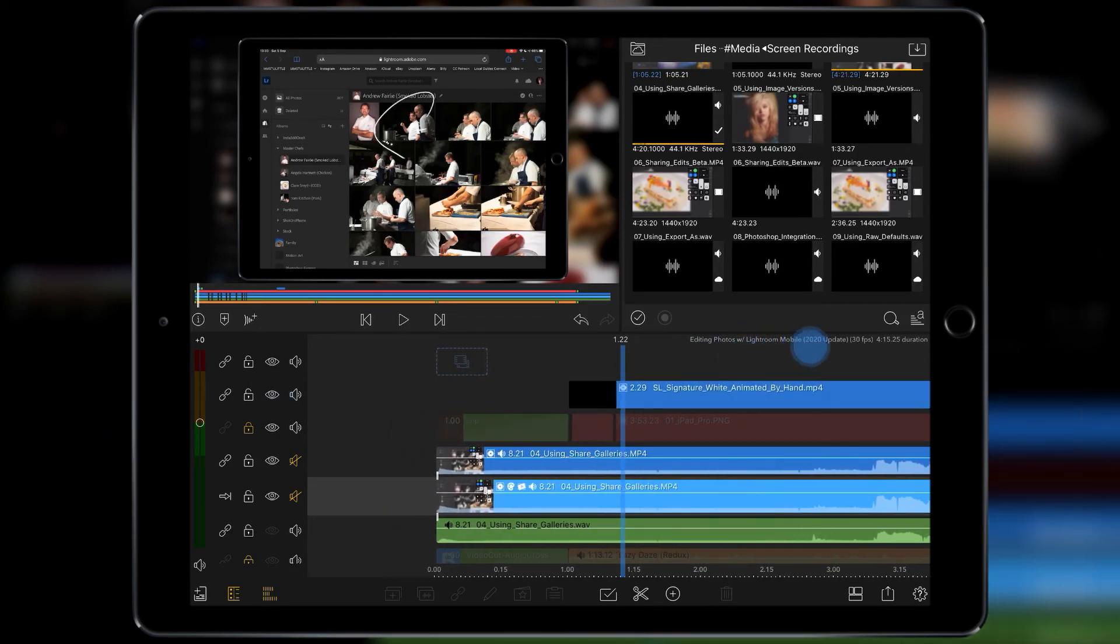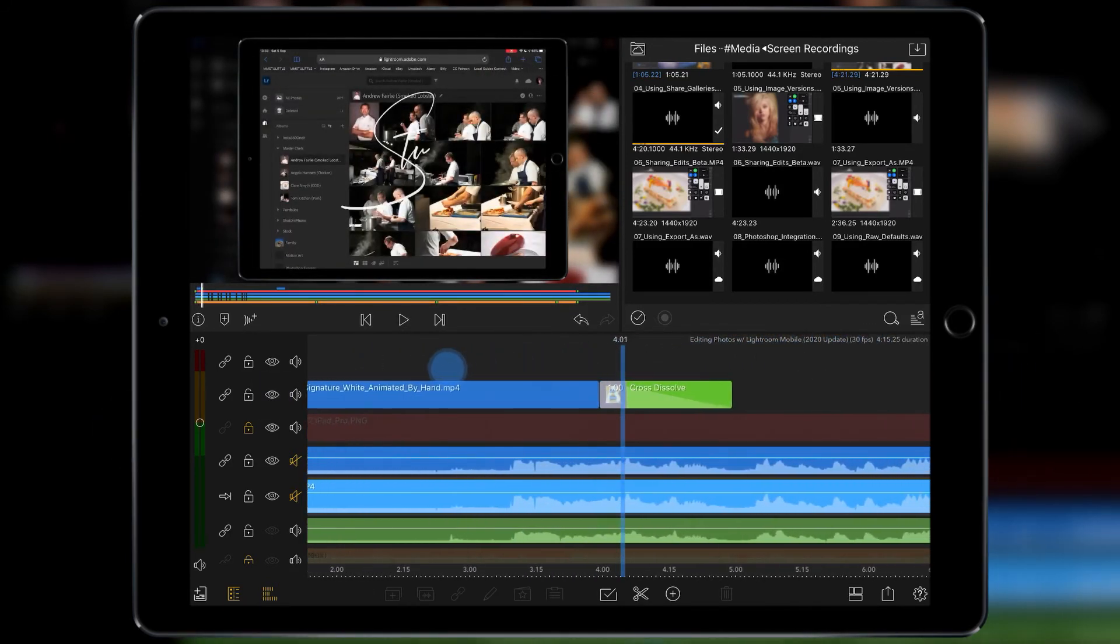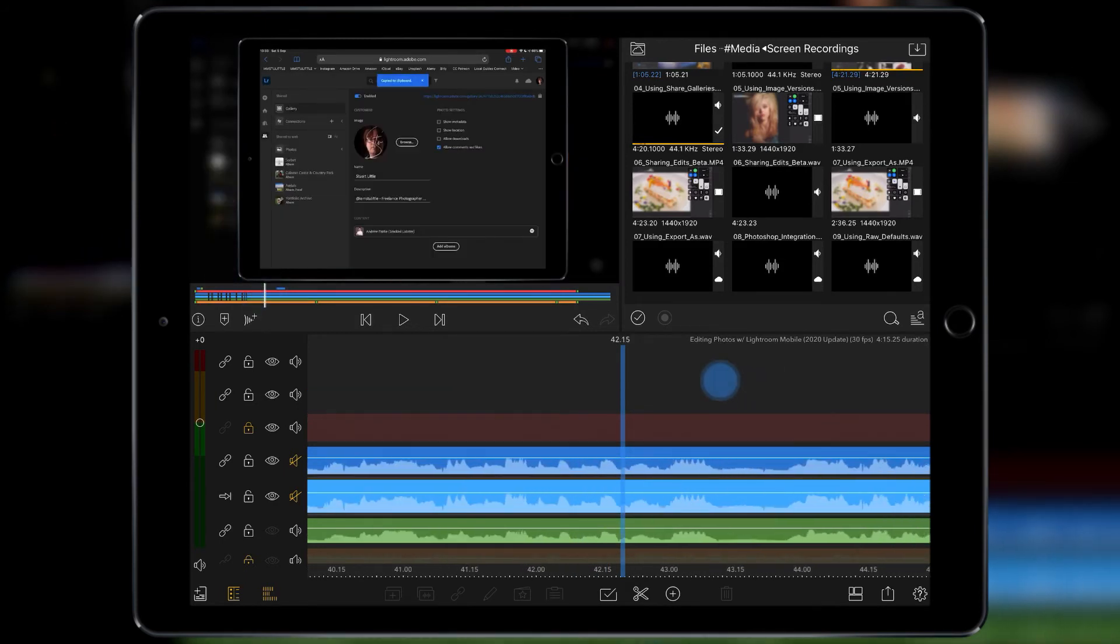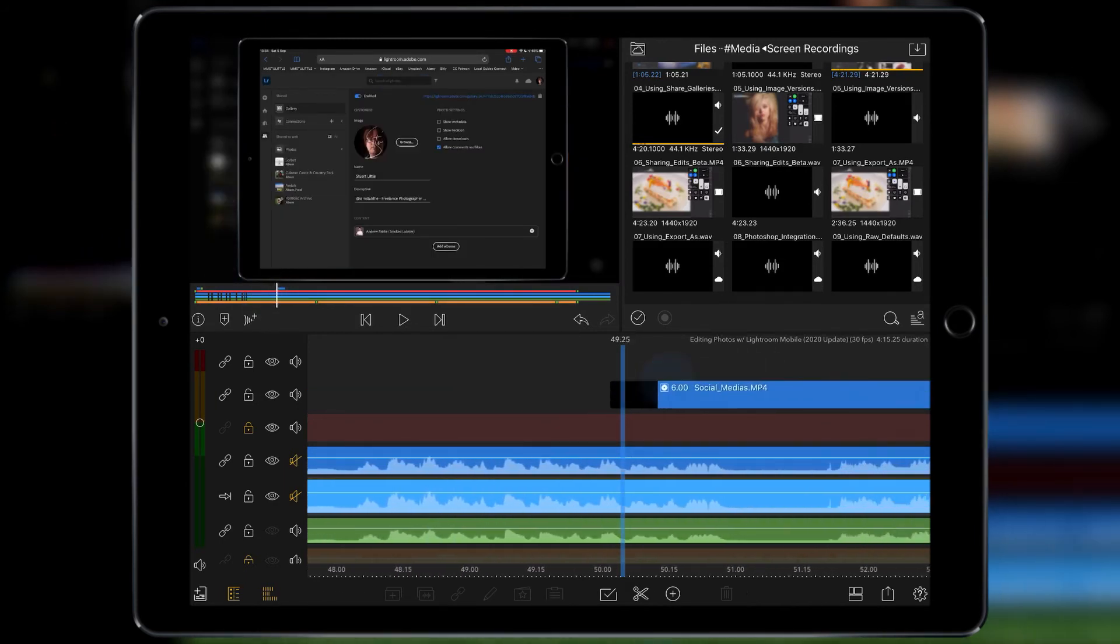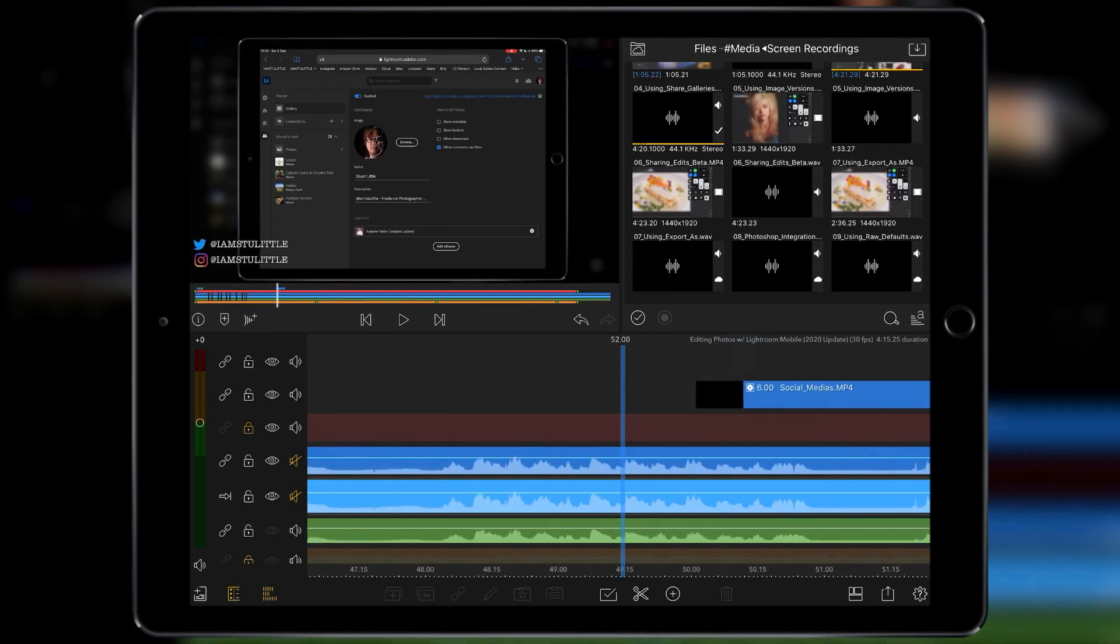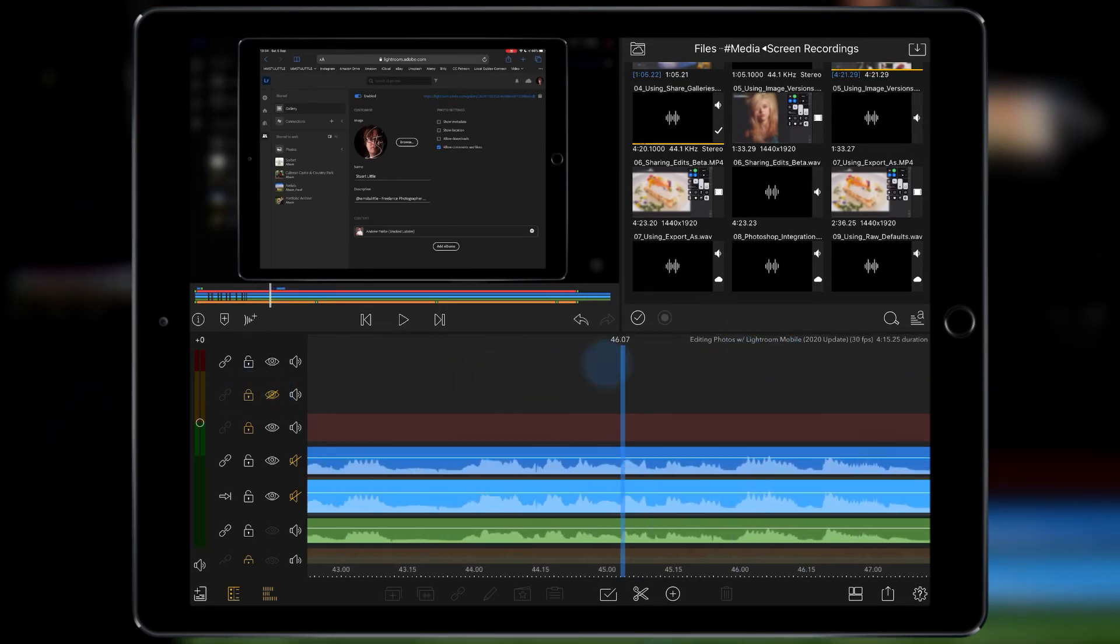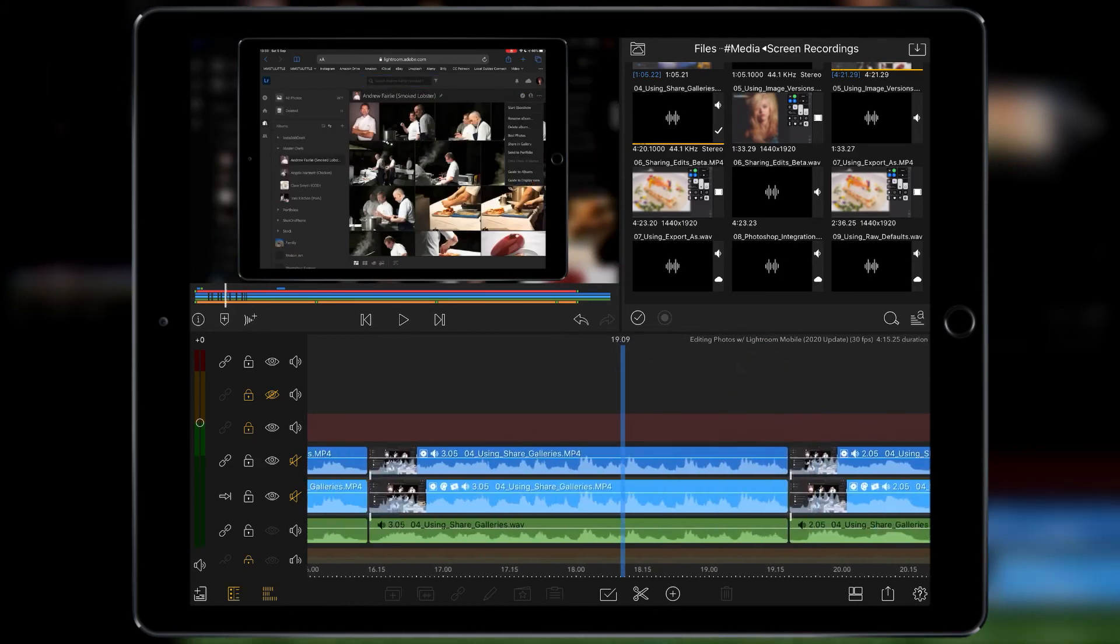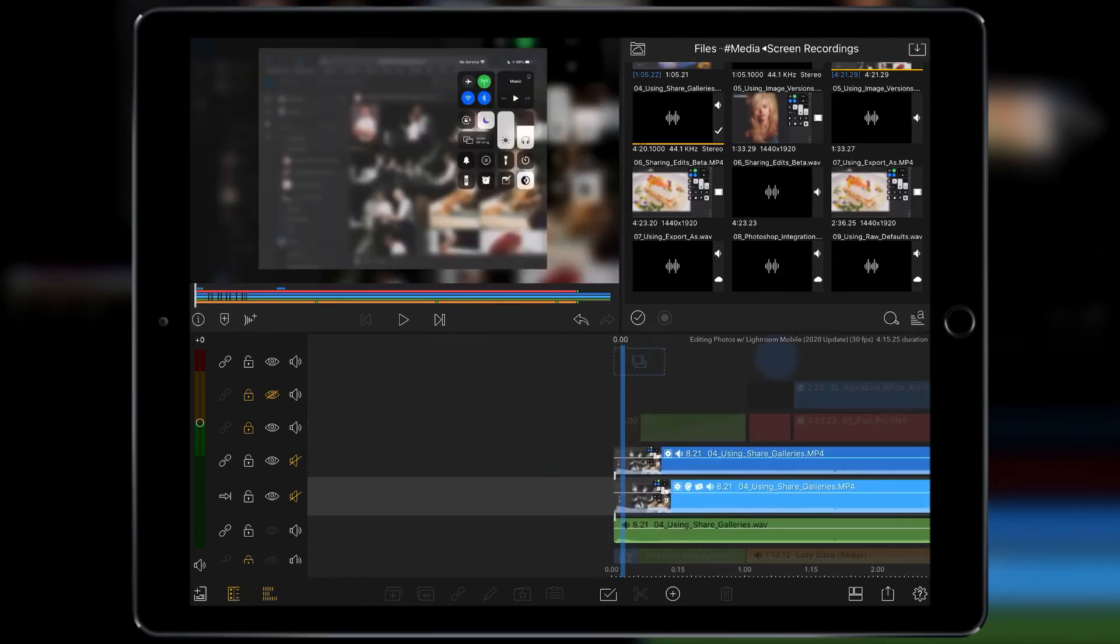And then further along you've got my social medias down the side. So what I tend to do with them is lock them off and make them invisible, and that way I can't chop into them and they're there.